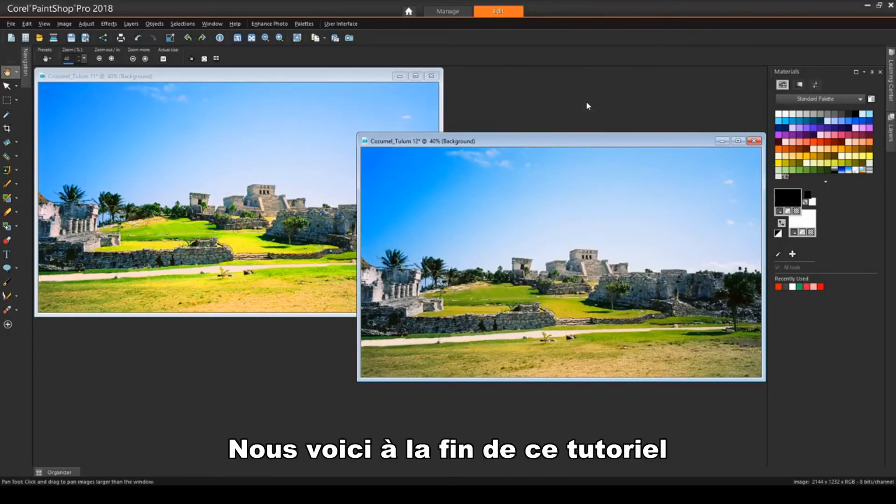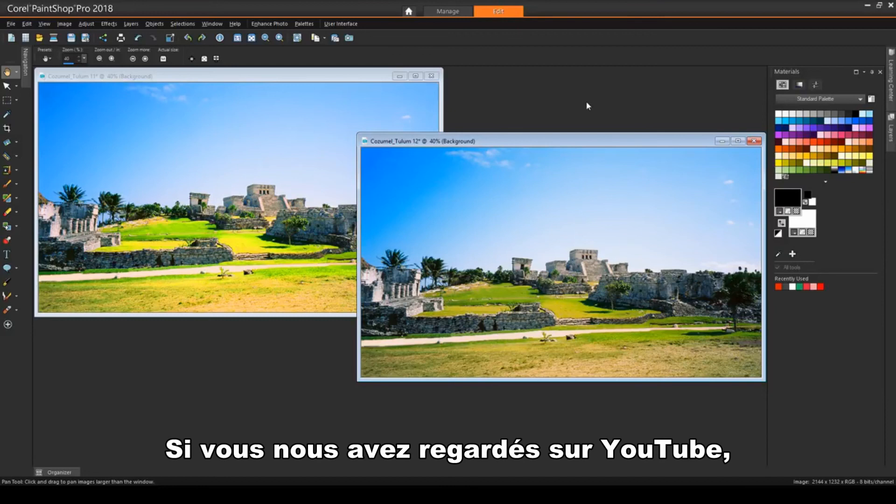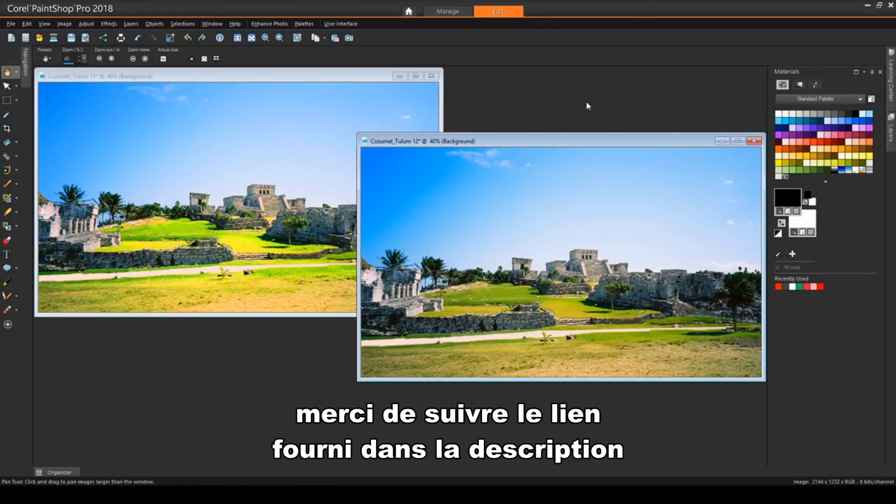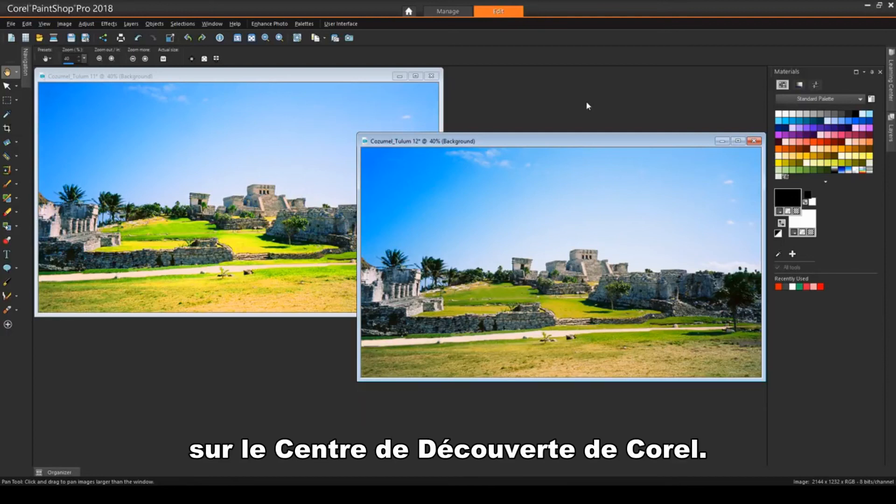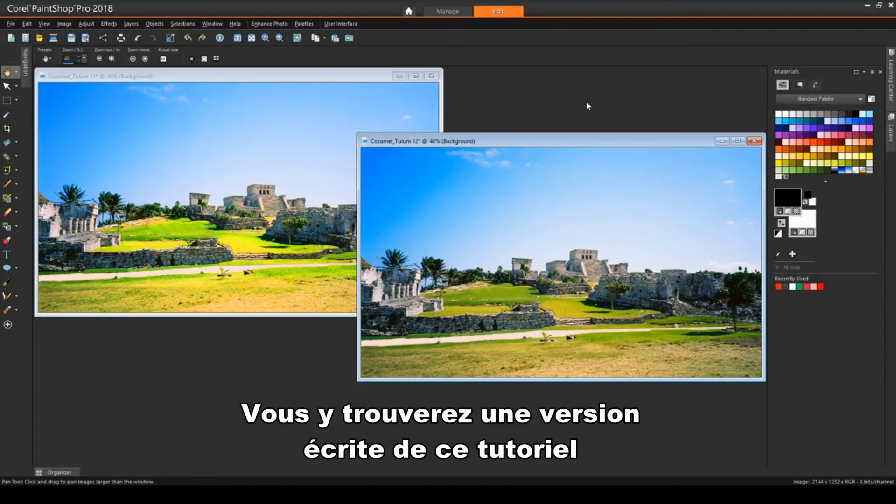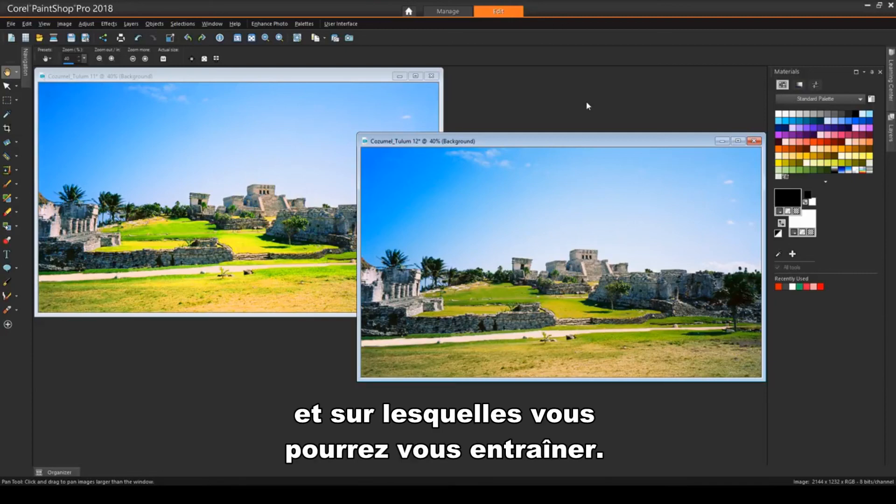This brings us to the end of this tutorial on improving image quality. If you've been watching this video on YouTube, please follow the link in the description below, which will take you to this tutorial page in Corel's Discovery Center. Here you'll find a written version of this tutorial, along with the sample images you can download and follow along.